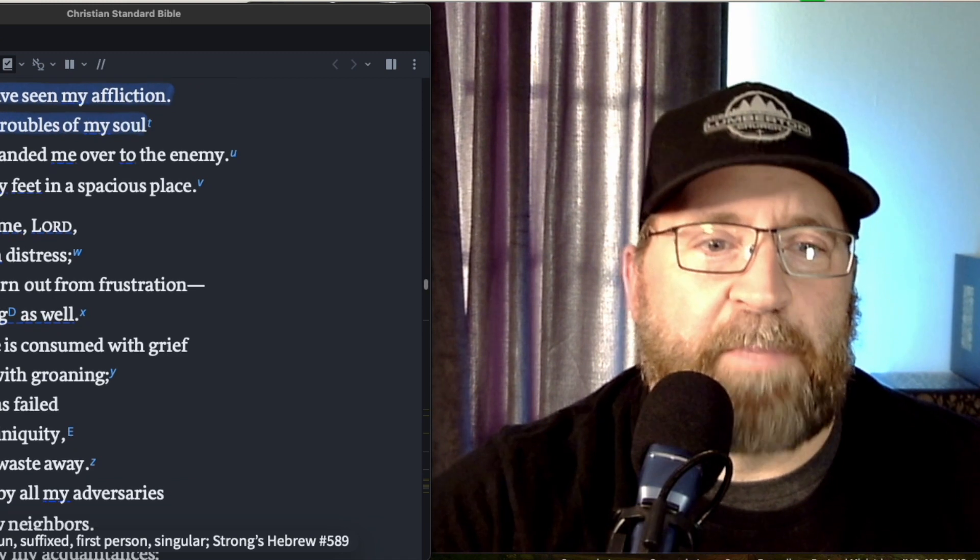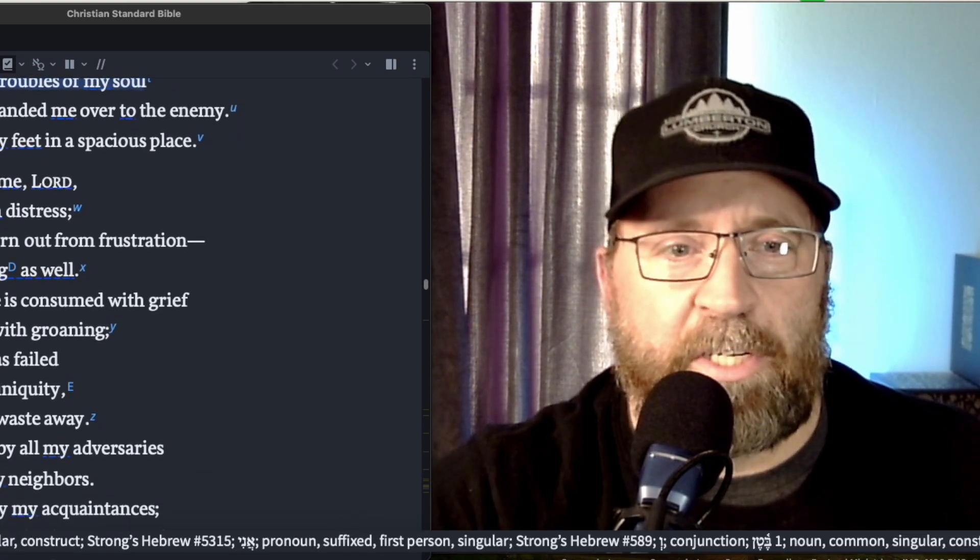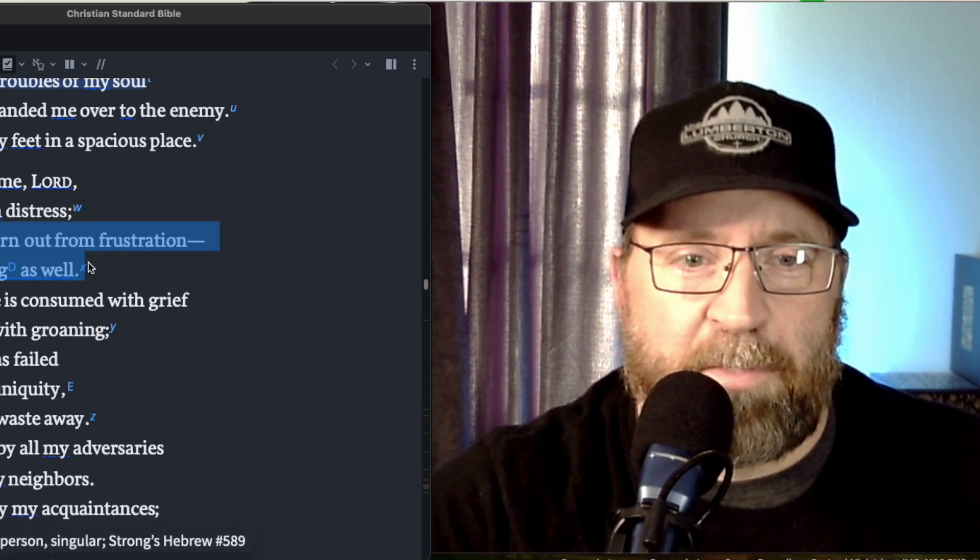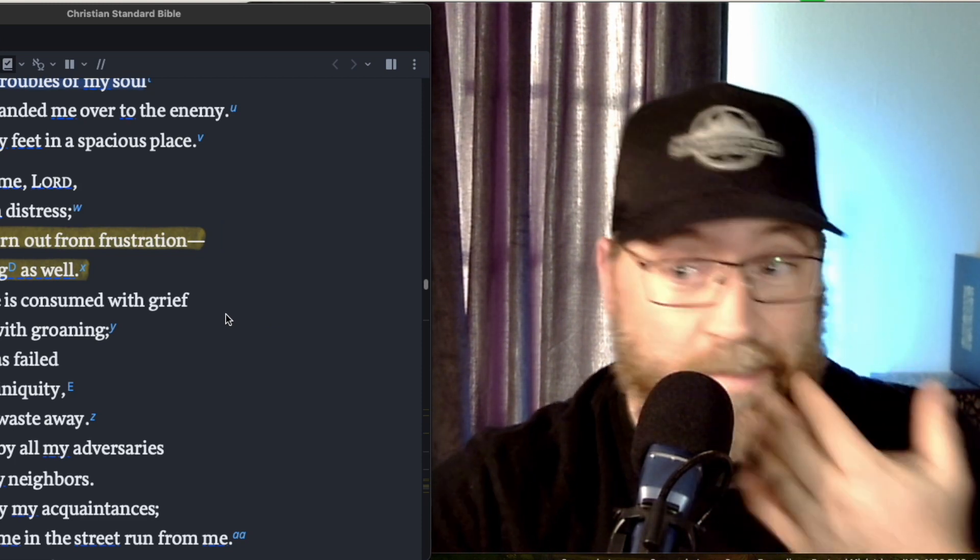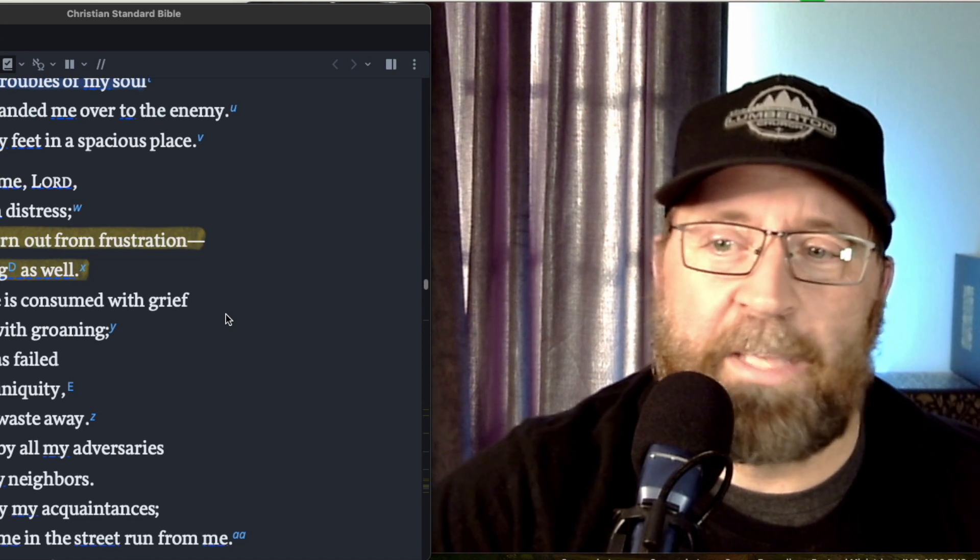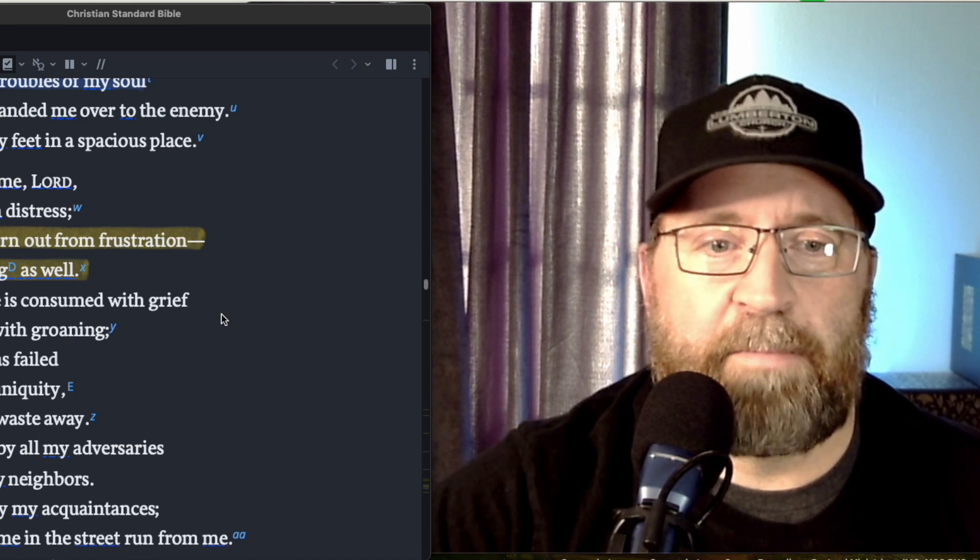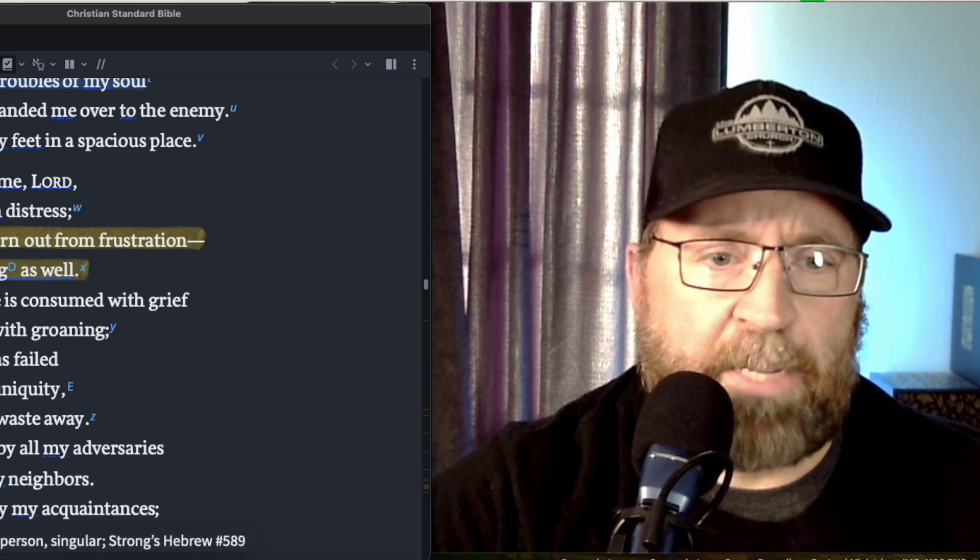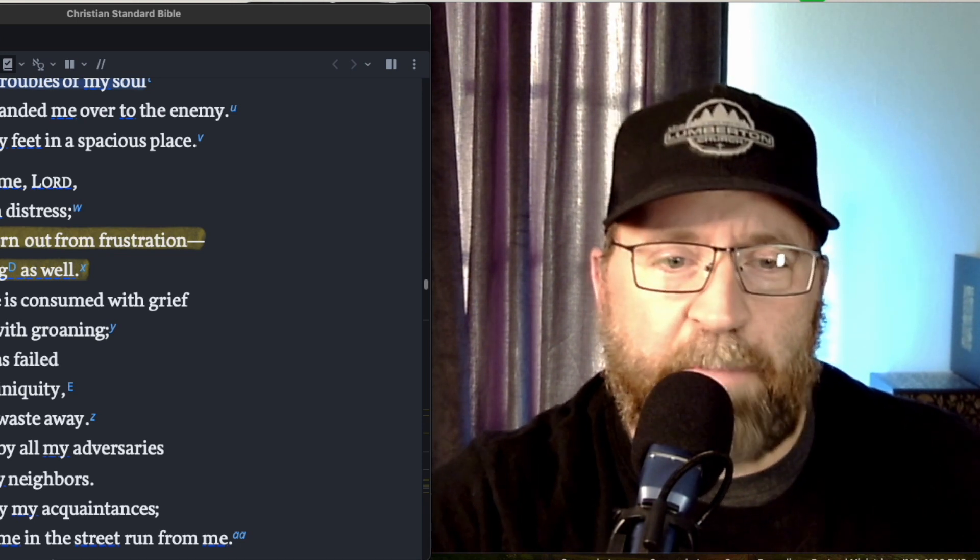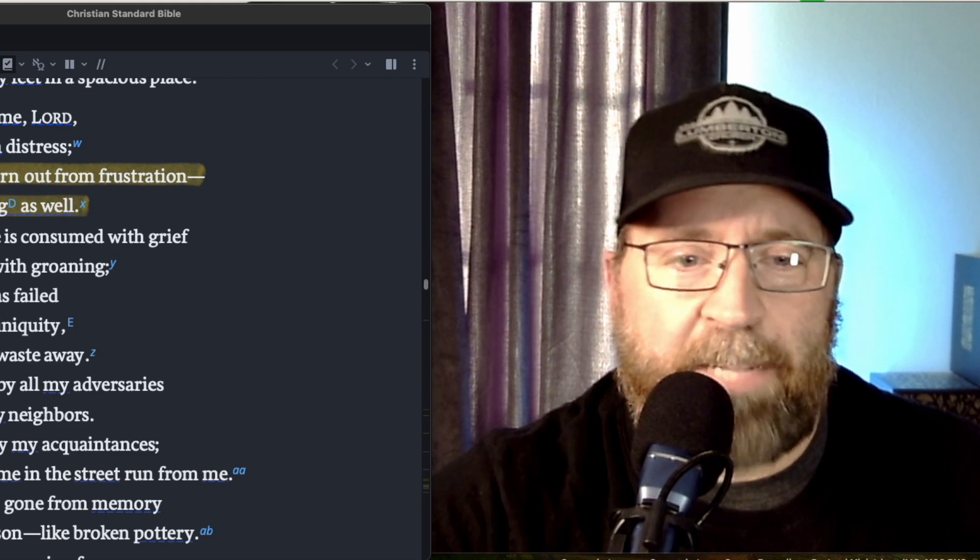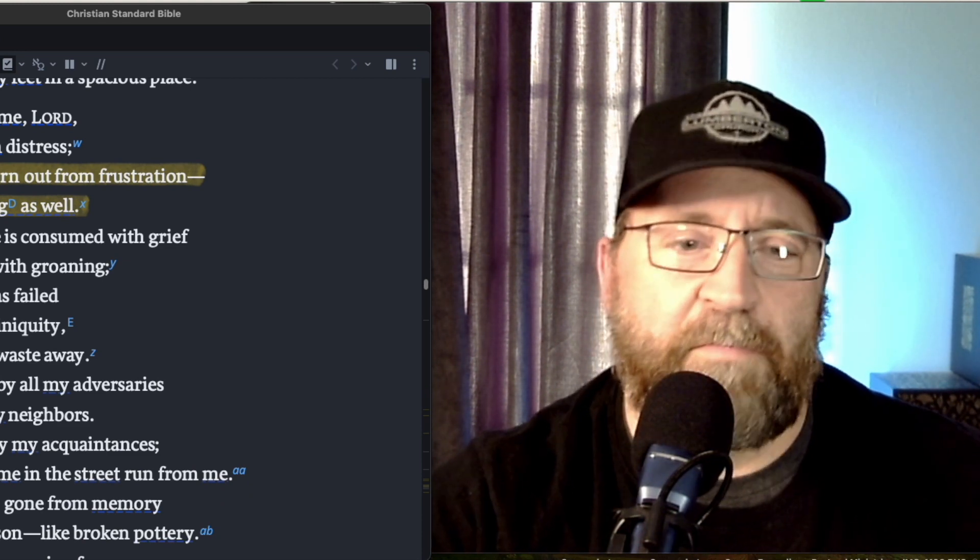Be gracious to me, Lord, because I'm in distress. My eyes are worn out from frustration. My whole being as well. Like the psalmist knew what it was like to kind of be at the end of your rope. And God's not afraid of people that are at the end of the rope. He can handle your tough stuff. Indeed, my life is consumed with grief and my years with groaning. My strength has failed because of my iniquity and my bones waste away. I am ridiculed by all my adversaries and even my neighbors. I am dreaded by my acquaintances.